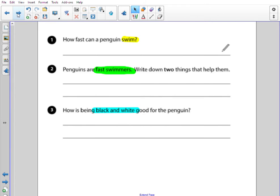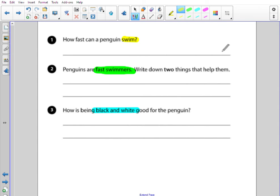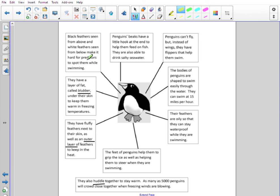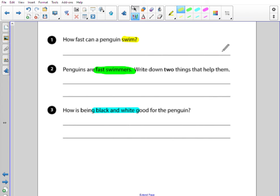Let's take a look at those questions now. How fast can a penguin swim? I've coloured the word swim in yellow, because if we look for that word that's going to help us find the answer. So I'm just scanning for the word swim — there we go, swimming — is that about how fast they go though? No. Swim, swim — swim easily through the water — swim: they can swim at 50 miles per hour. So that is the answer: 50 miles per hour.